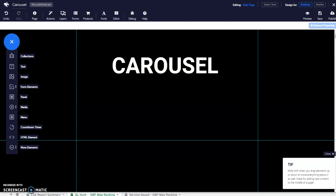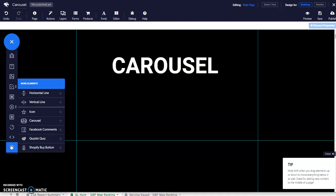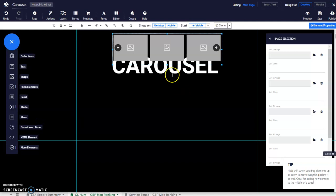To add the carousel on your page, click on More element from the elements tray and then choose carousel.